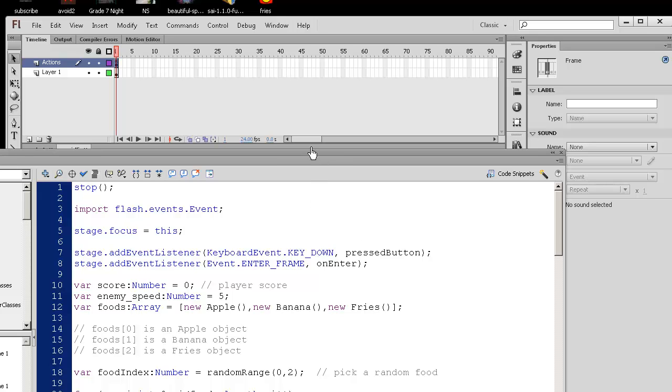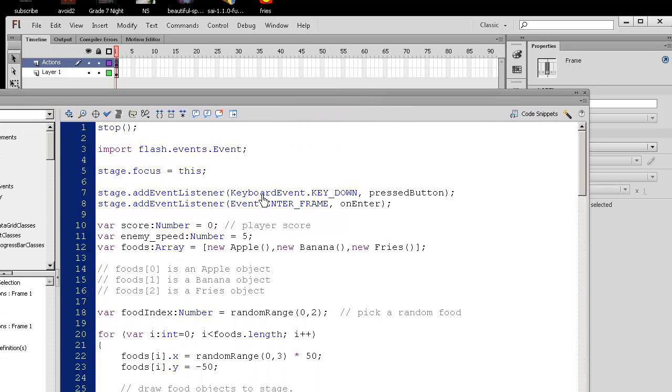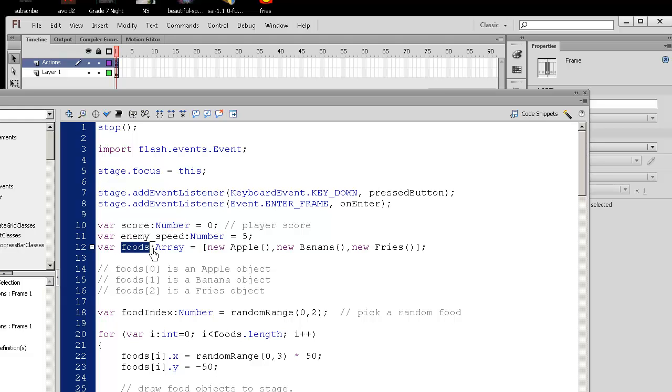But to level up in our coding skills, I decided to do arrays here. So let's try to analyze what's different from the last tutorial. So what I have here that's different is the idea that we're storing all the different, the three different types of food, apples, bananas, and fries, into an array.